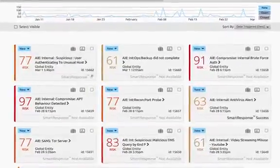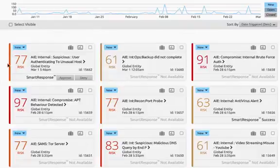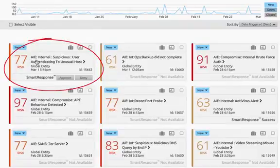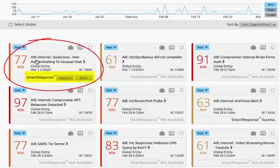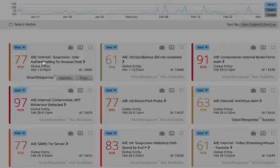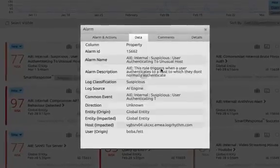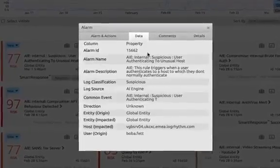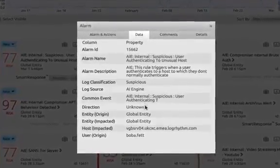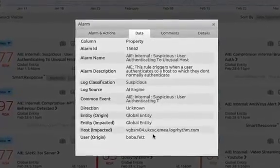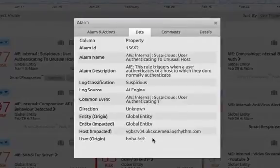And here we can see the alarm on our dashboard, a user authenticating to an unusual host. So, not only is LogRhythm able to detect this unusual activity, but we also have the ability to run a smart response, to take an action against the alarm.